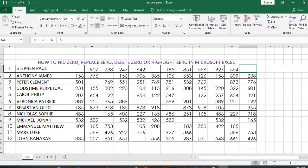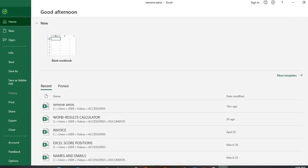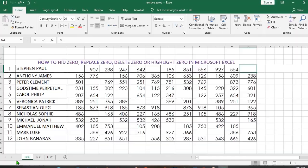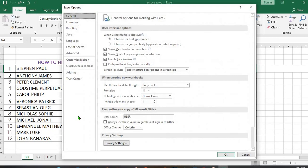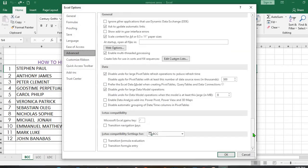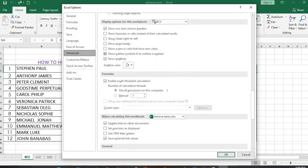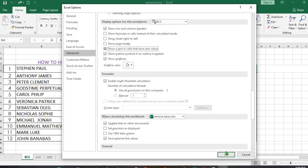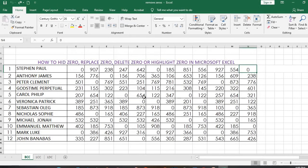To get the zeros back, we'll come back to File, go to Options, Advanced, then we'll come down and tick to show a zero in the cell that has zero value, then we'll click OK, and zeros will come back.